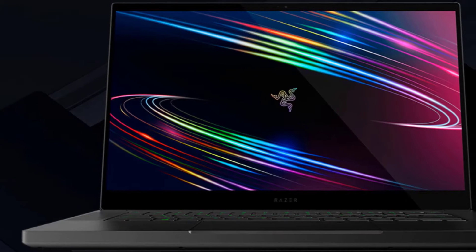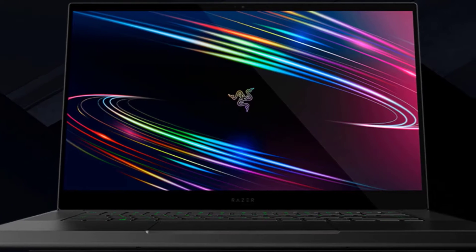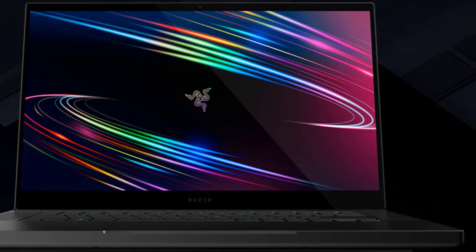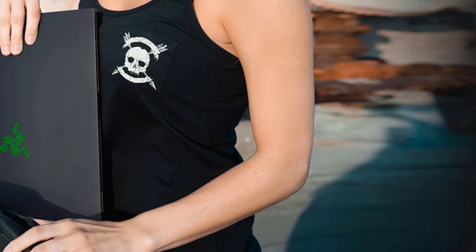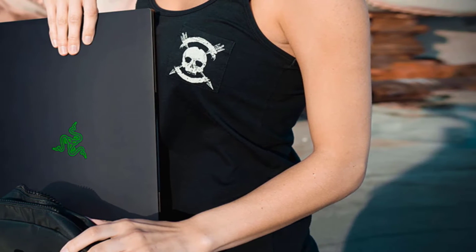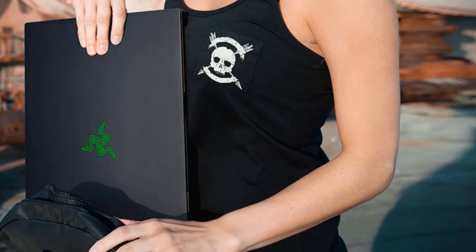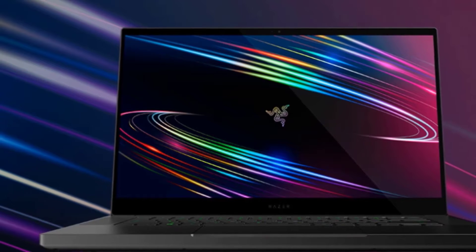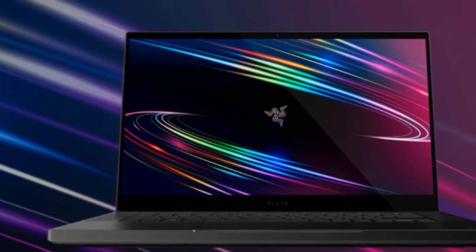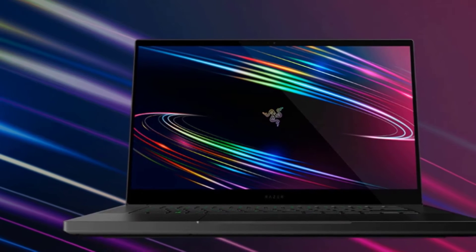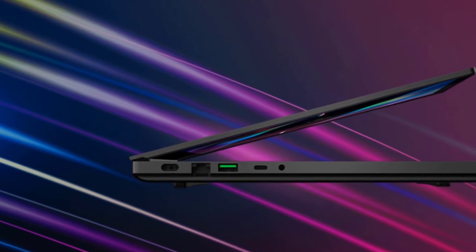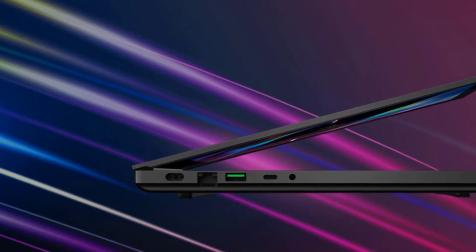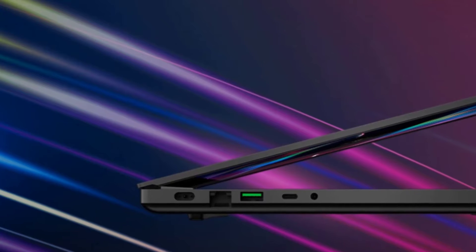The Razer Blade 15 has an attractive slim and uniform aluminum design with a black metal chassis. The one-piece CNC aluminum frame holds exceptional performance in the most compactly pressed footprint possible as it is only 0.78 inches thick while offering incredible durability at the same time. The huge touchpad allows for easy scrolling while the top quality audio speakers offer quality sound.